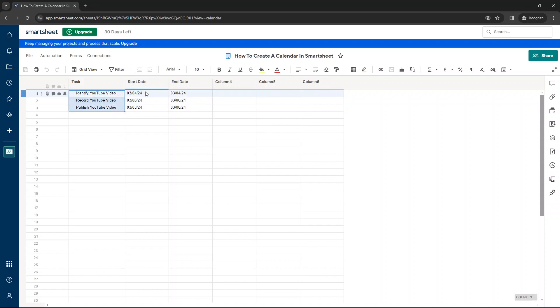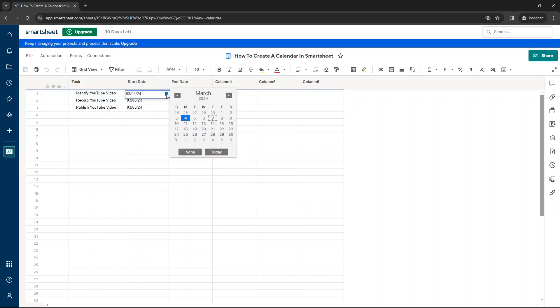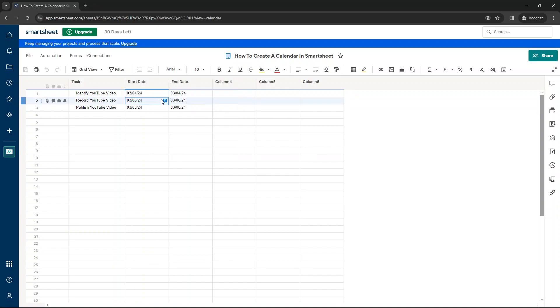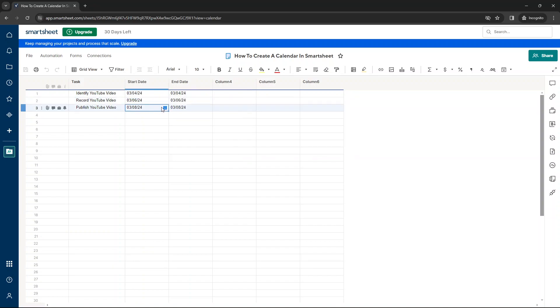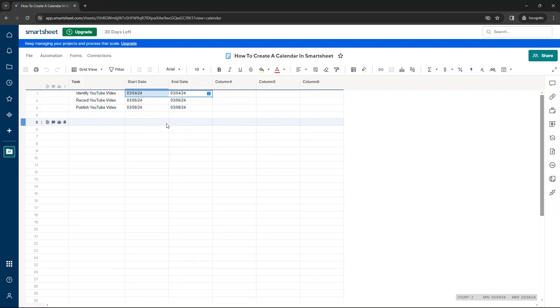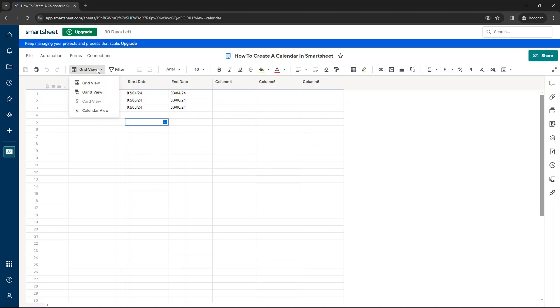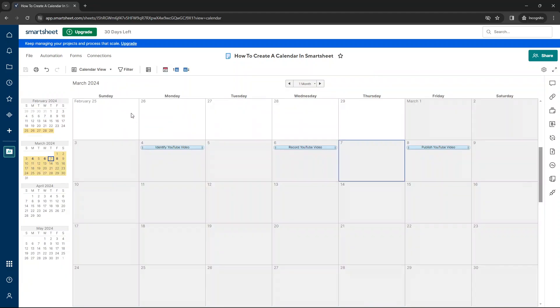So we've got the three tasks. And just for your information, just to quickly touch upon this, I've set these so that this task is on Monday, the 4th of March, 2024. This one's on the Wednesday on the 6th and this one is on the 8th. They all finish on the same day that they start. So all you need to then do is click this drop down and then click calendar view. And you'll notice straight away that each of the tasks have been added to the calendar, which is absolutely brilliant.